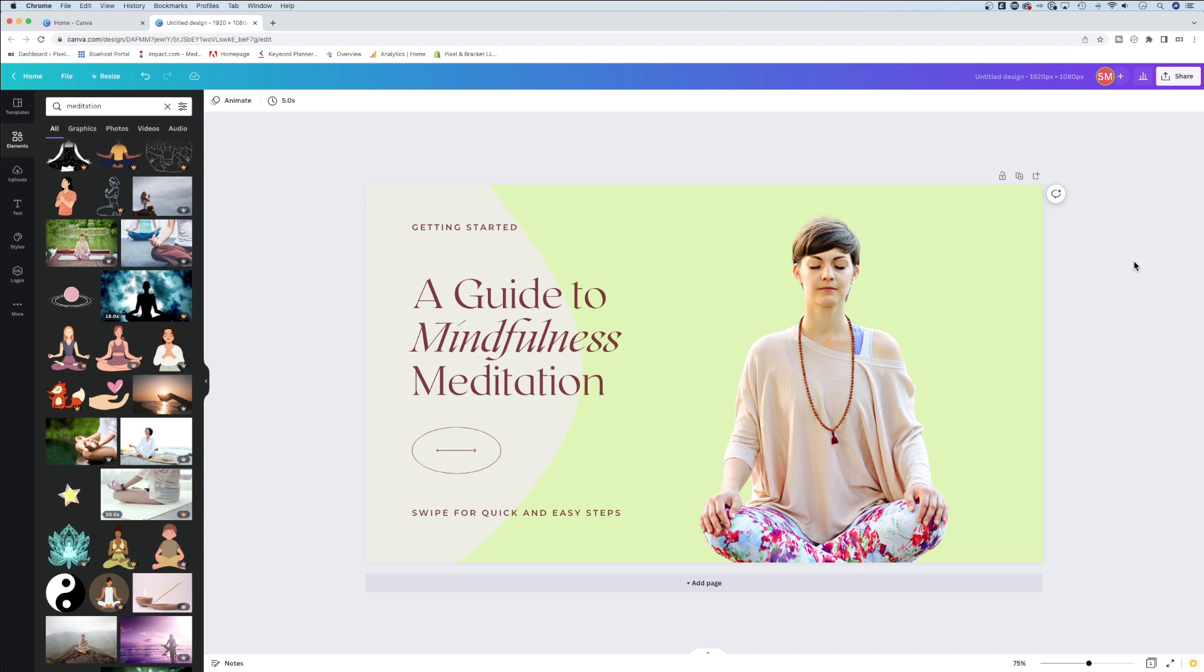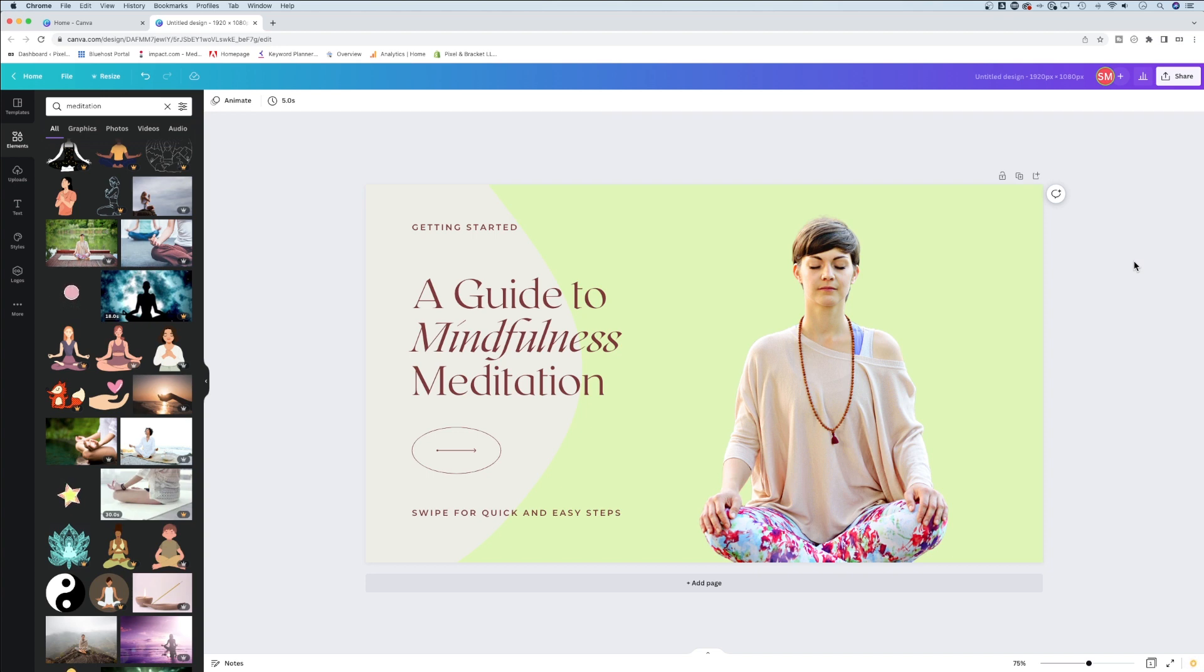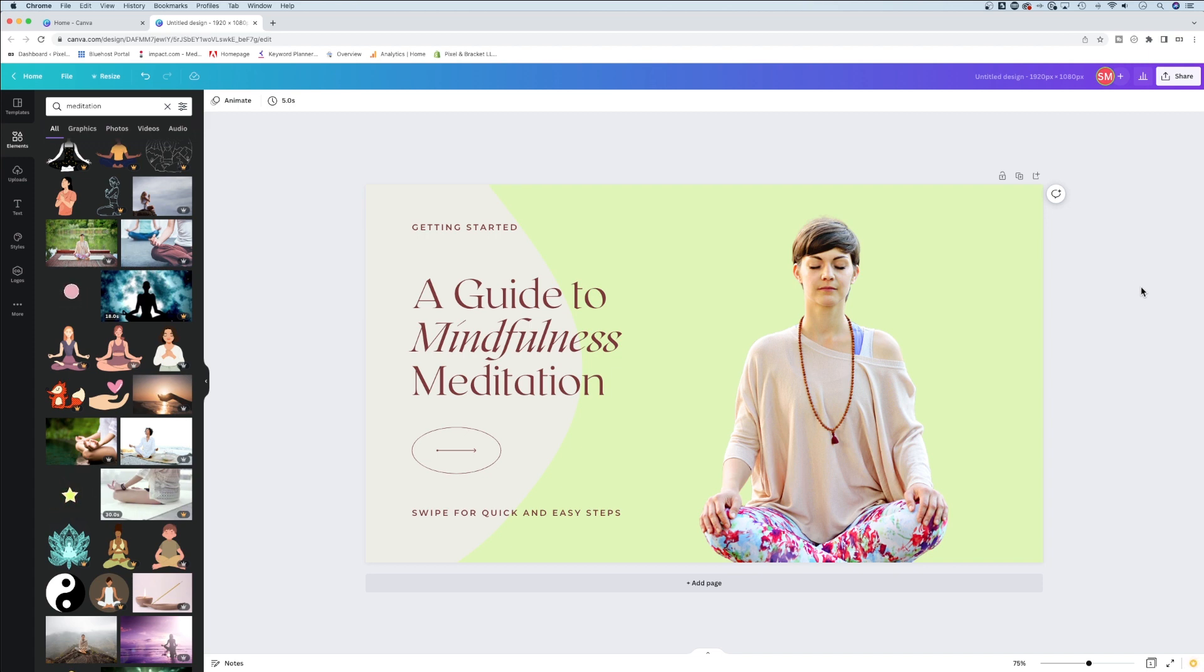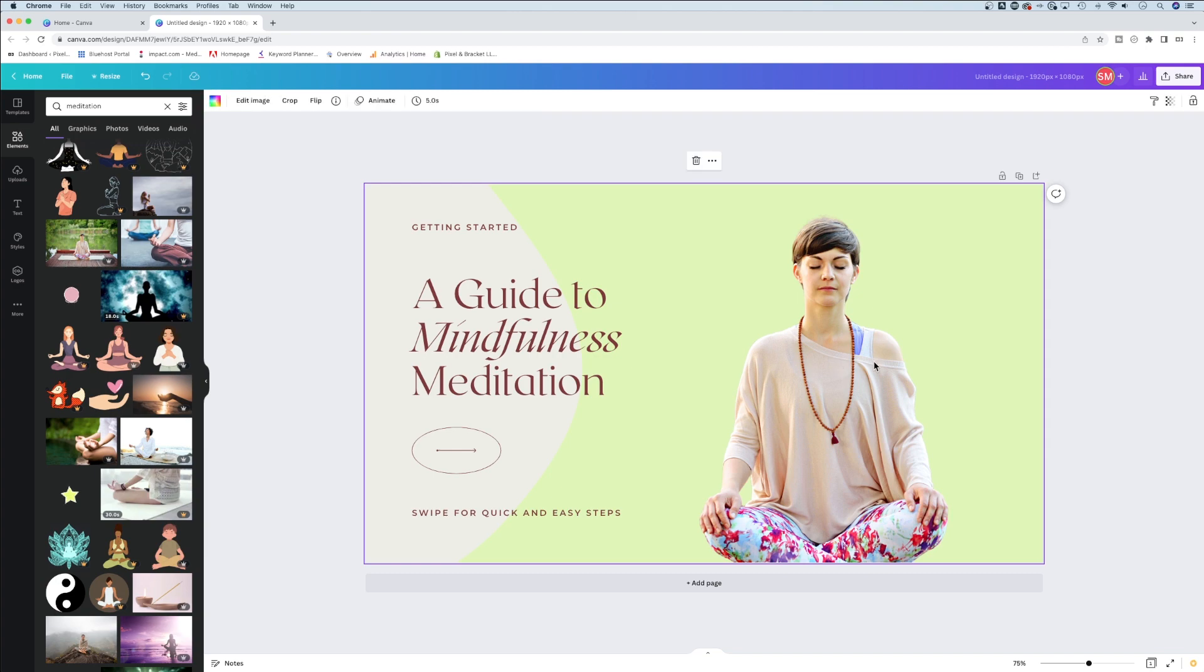The main Canva Pro feature that makes it completely worth it is the background remover. You can try Canva Pro for free - there's a link in the description or top comment. Let me know what you think about this feature. I think it works like magic.